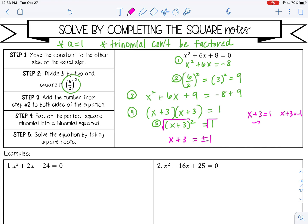So minus 3 on both sides: x equals negative 2, and x equals negative 4.